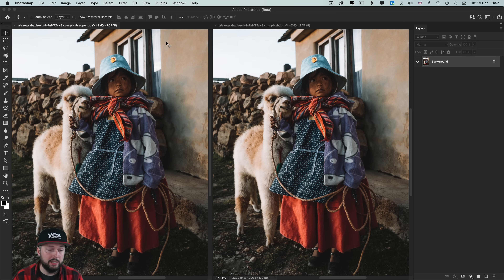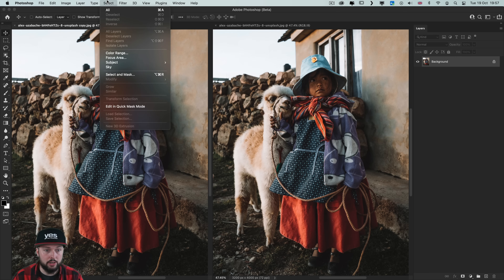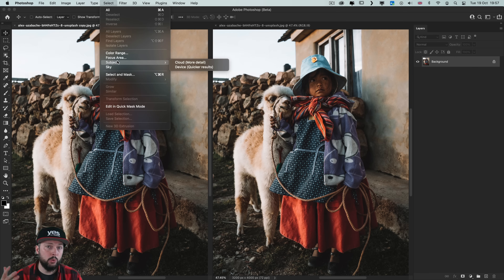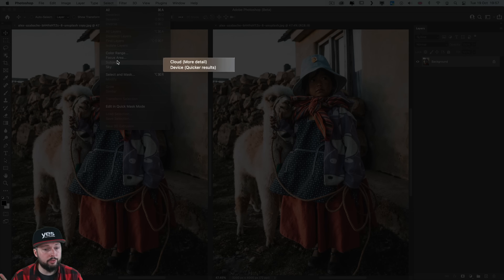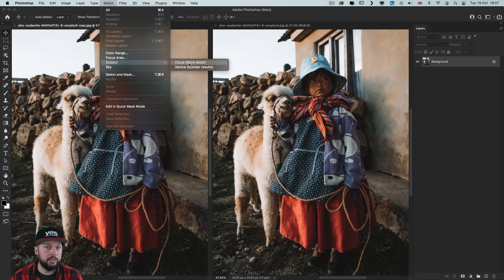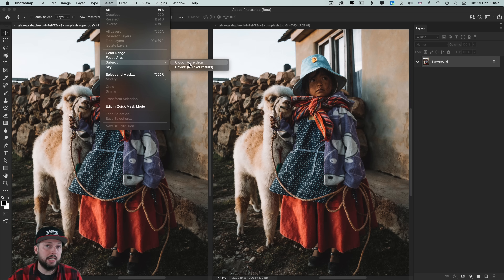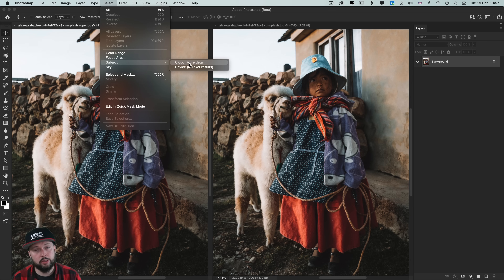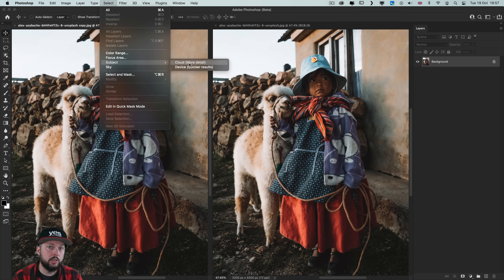Another awesome improvement was added for the Select Subject option, found in the Select menu. There are now two different variations — a cloud version and a device version. The cloud version takes longer but gives a better result, meaning Photoshop uploads your image, processes it using artificial intelligence, and sends back the result. This feature only works if you are online, while the device version works offline too.